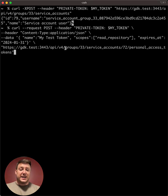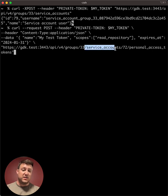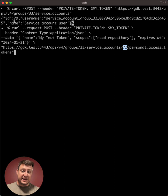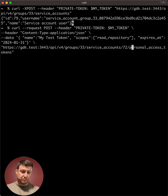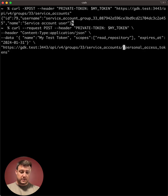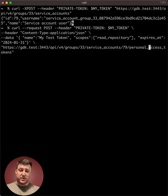So this endpoint again is namespaced in groups, the group ID, service accounts, then the user ID of the account we just created. So that'll be 79. We'll change that real quick. And slash personal access tokens.